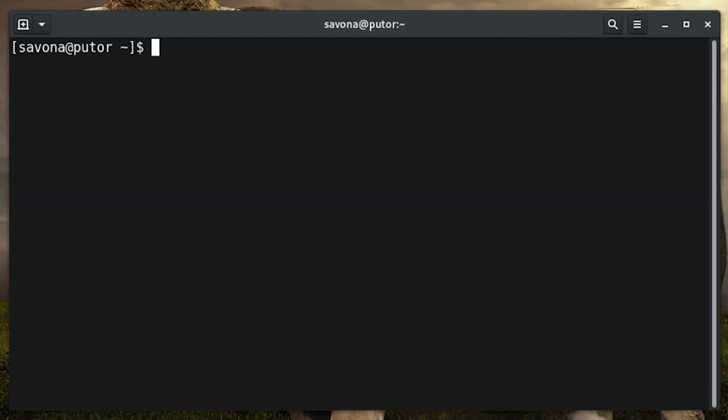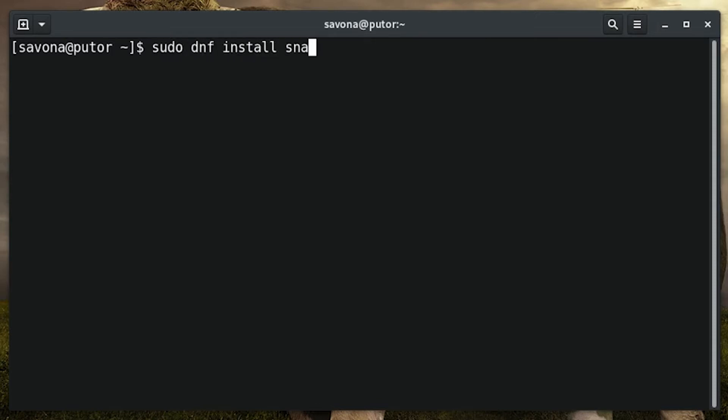Snapd can be easily installed from the command line with your package manager. It is available from apt, yum, and dnf. We will be installing on Fedora using dnf, which requires a couple of extra symlinks to make everything work. Let's start the installation by issuing the sudo dnf install snapd command.